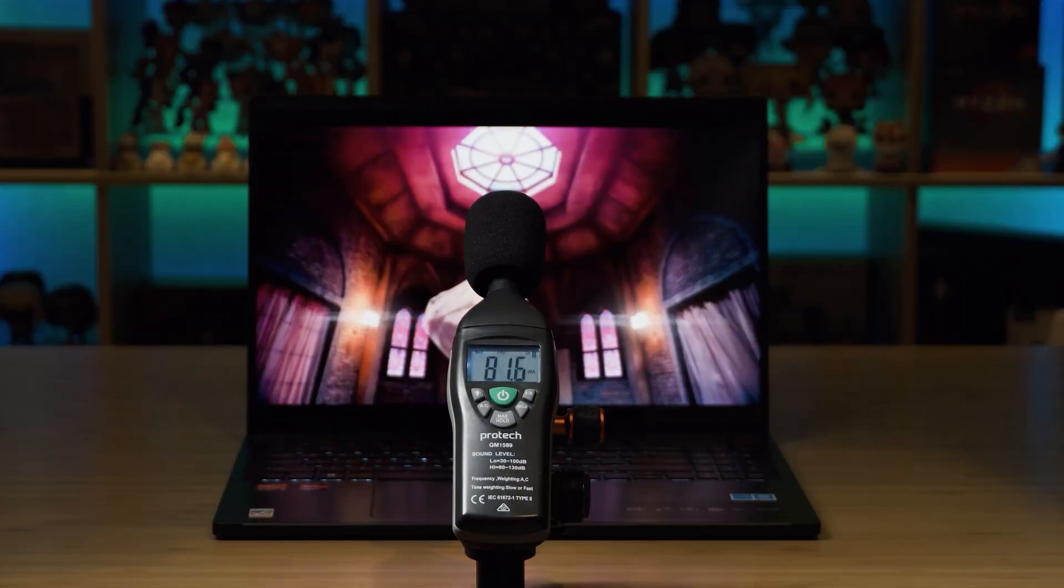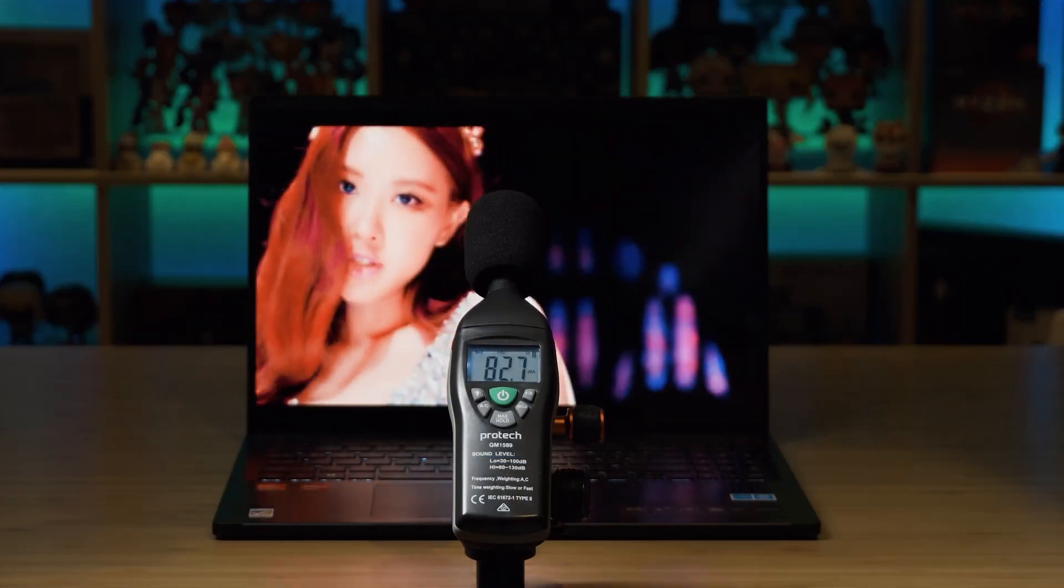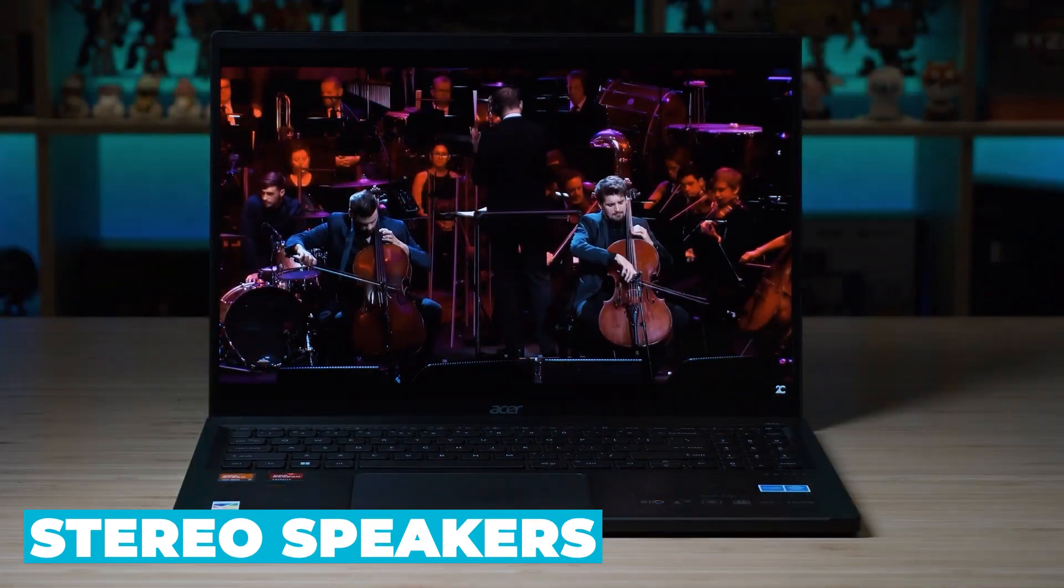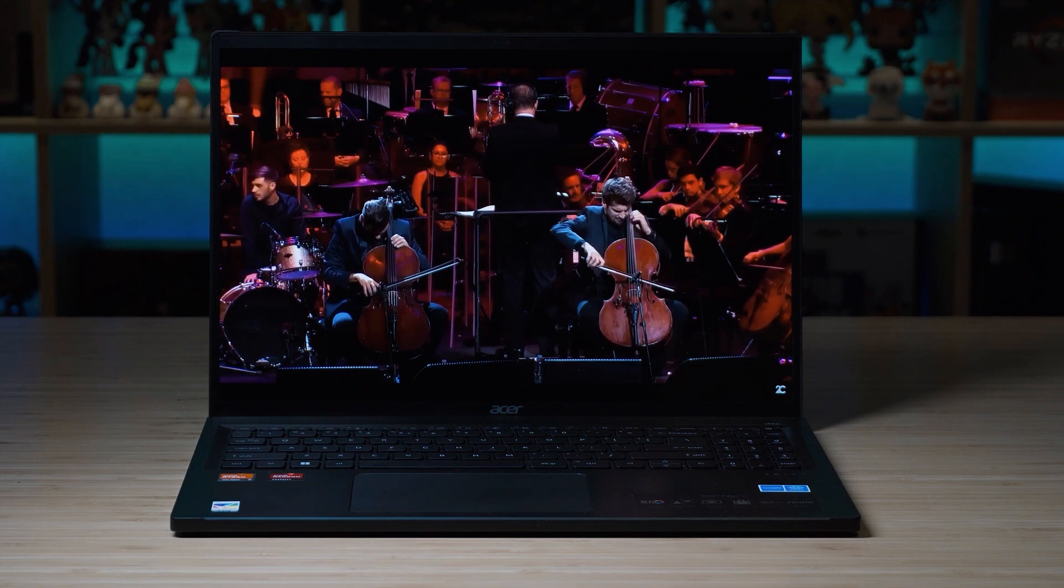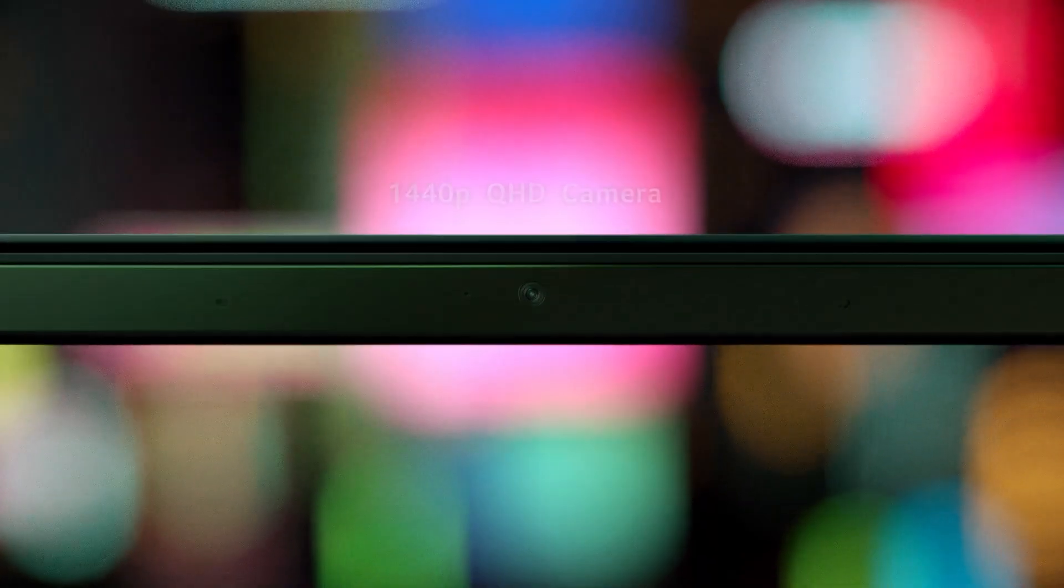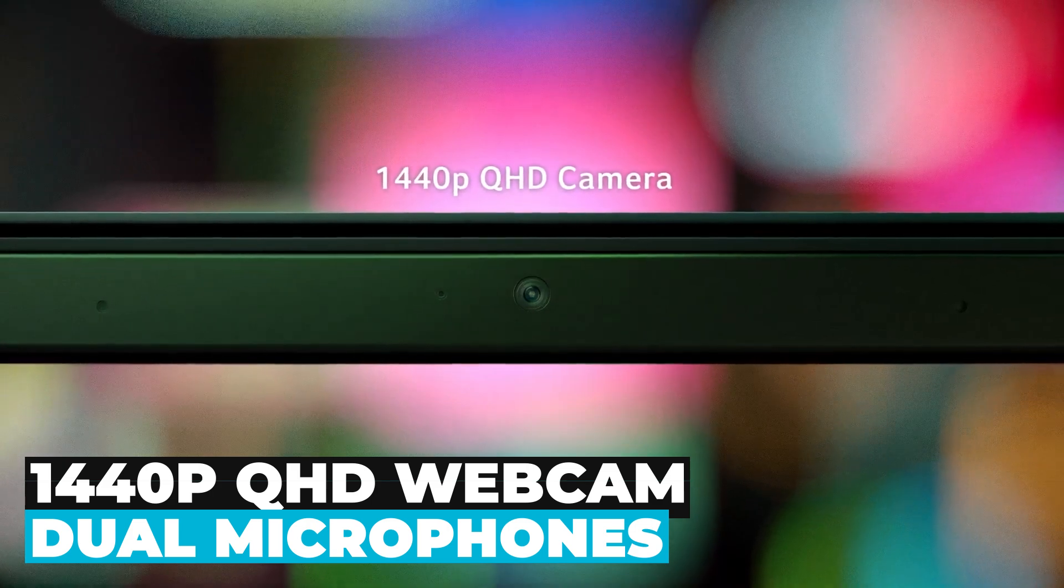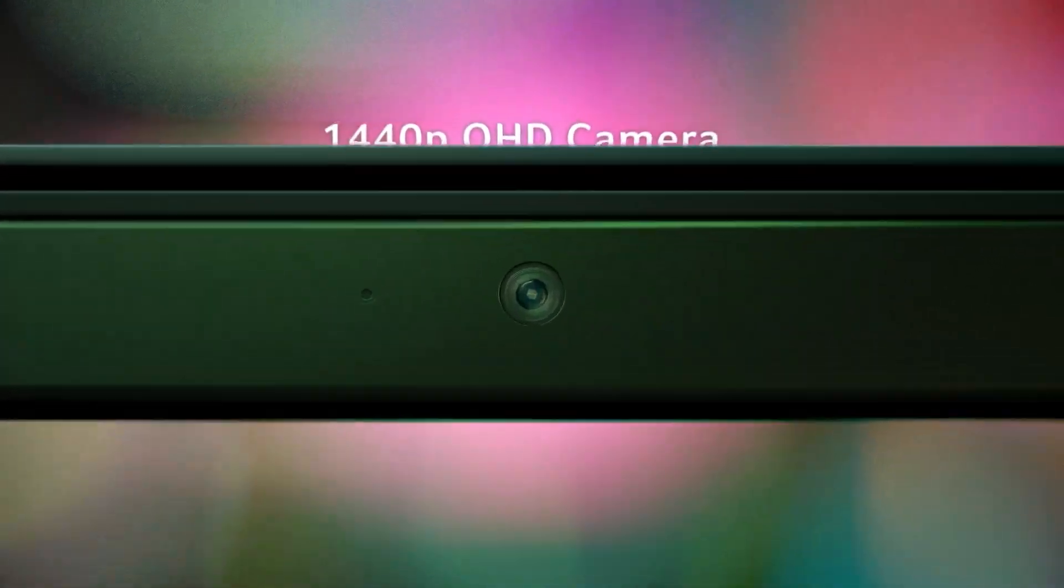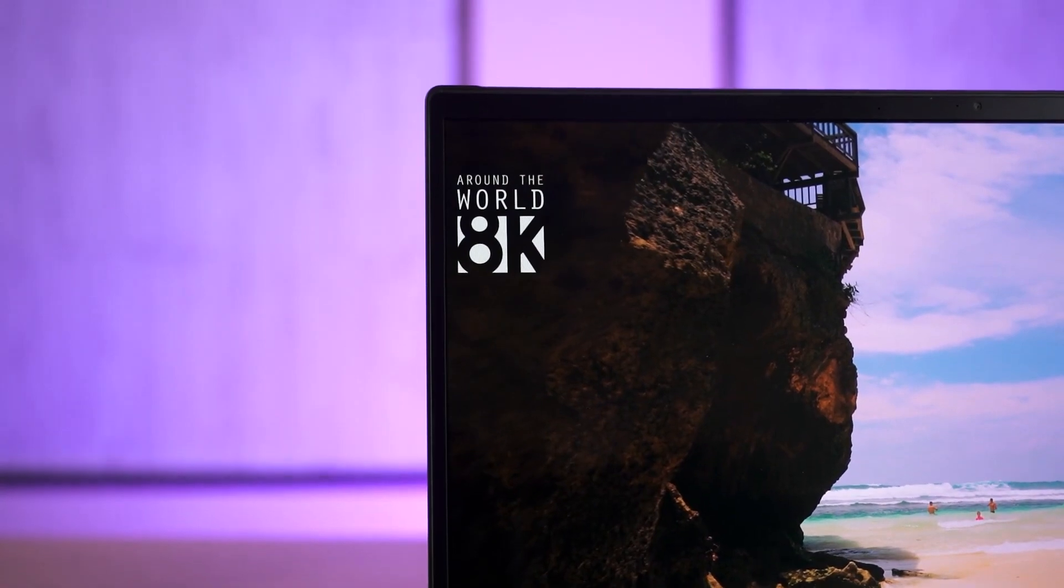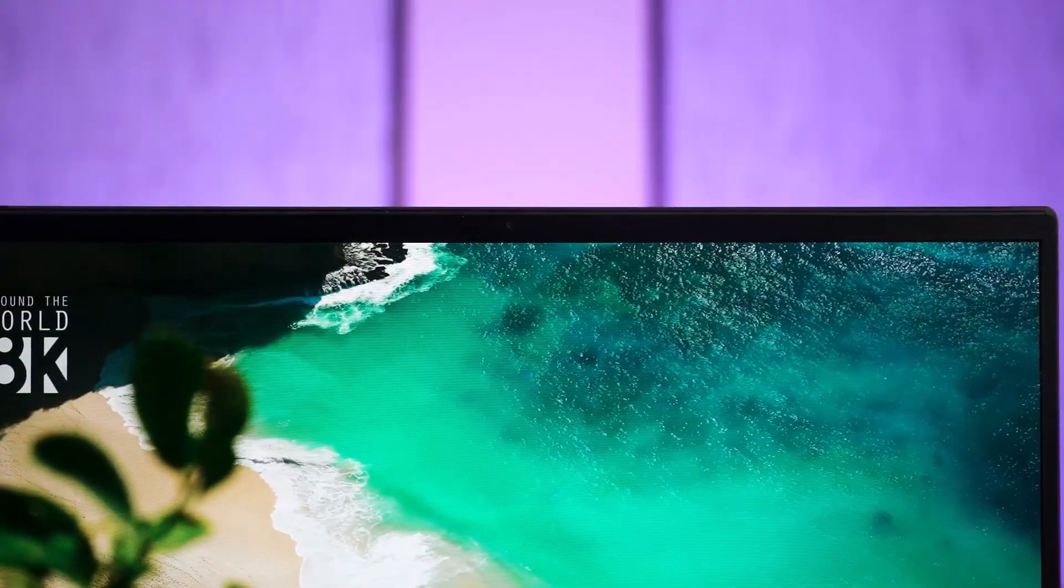Audio performance is also noteworthy. The Swift Edge 16 features stereo speakers that provide clear and crisp sound, making it suitable for video calls, streaming, and casual listening. The integrated 1440p QHD webcam and dual microphones ensure you're seen and heard clearly during virtual meetings, enhancing your communication experience. The webcam also includes a privacy shutter for added security.